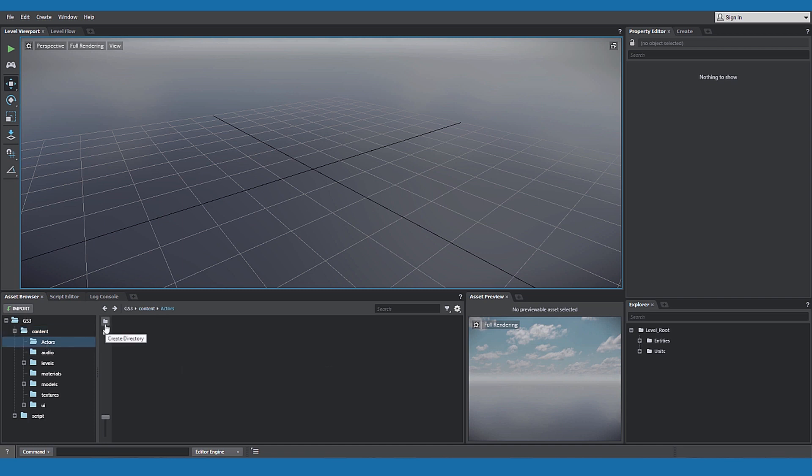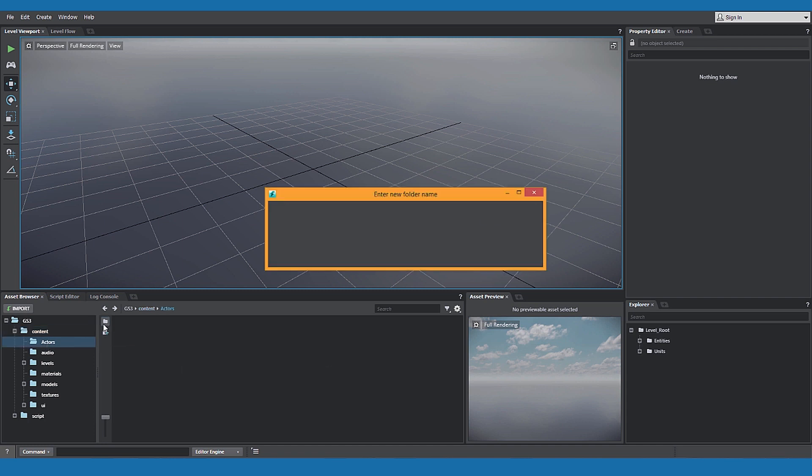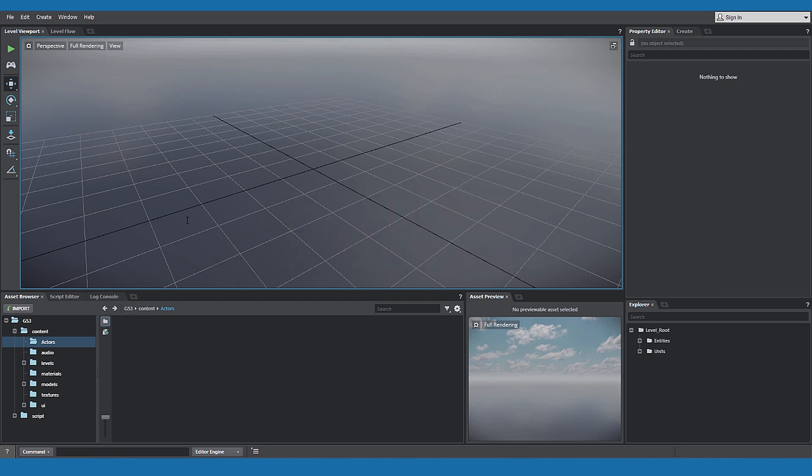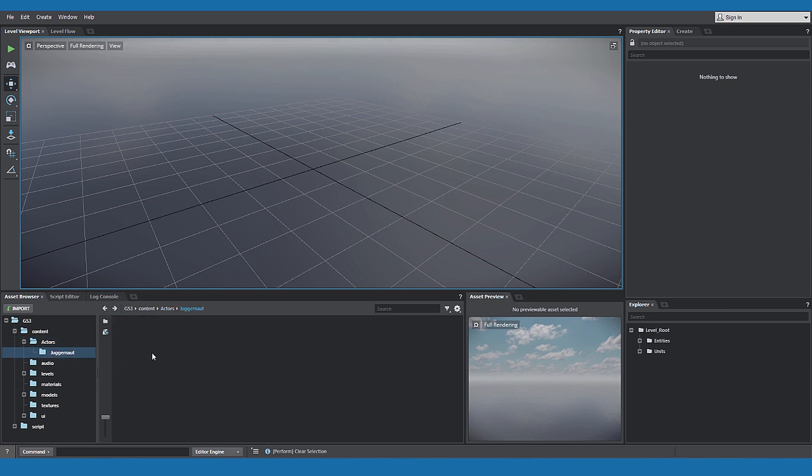In the tree view, open the content folder, click the create directory icon, name your folder, open the folder we just created, and click import.